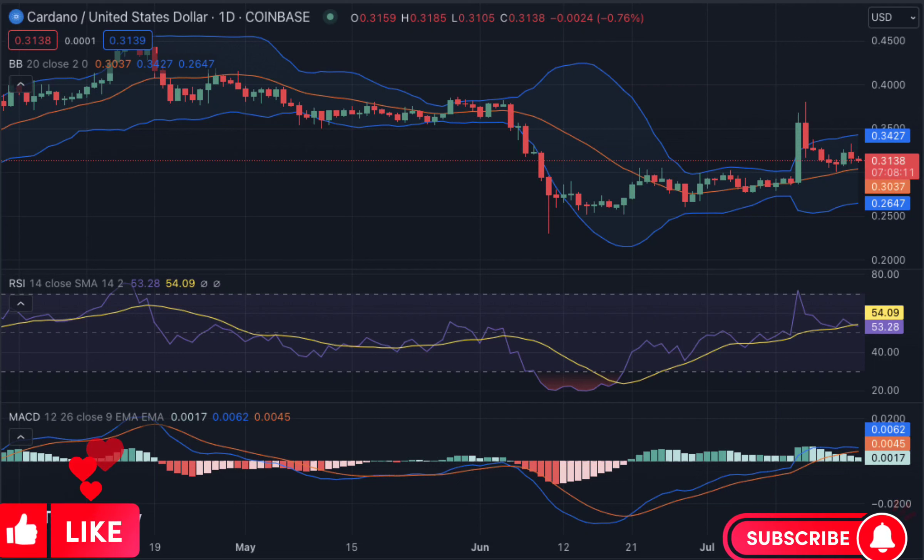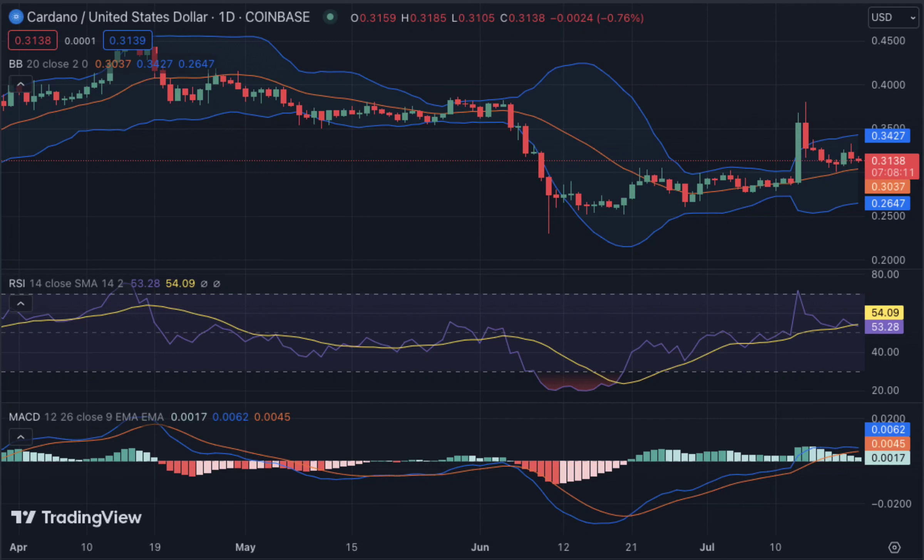Cardano price analysis: ADA price plunges to 0.3146 following a significant downtrend. The bearish movement shows ADA trading in a range of 0.3111 to 0.3150 levels. The ADA/USD pair is facing a strong rejection at 0.3257, with the July 21 cardano price analysis confirming a bearish trend.